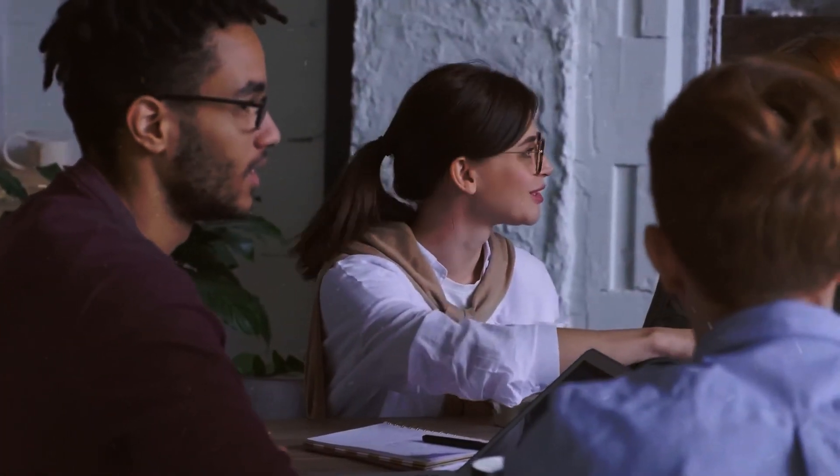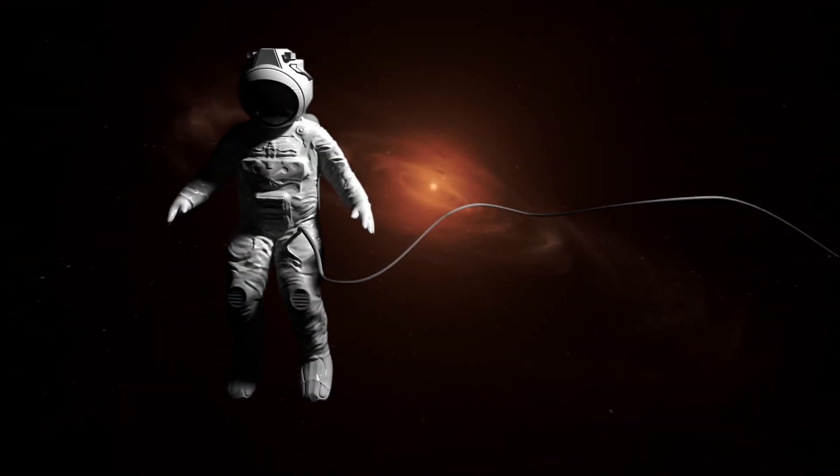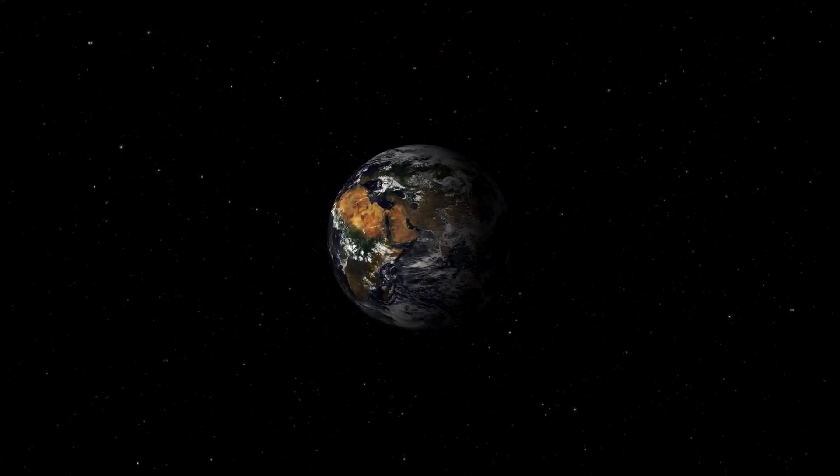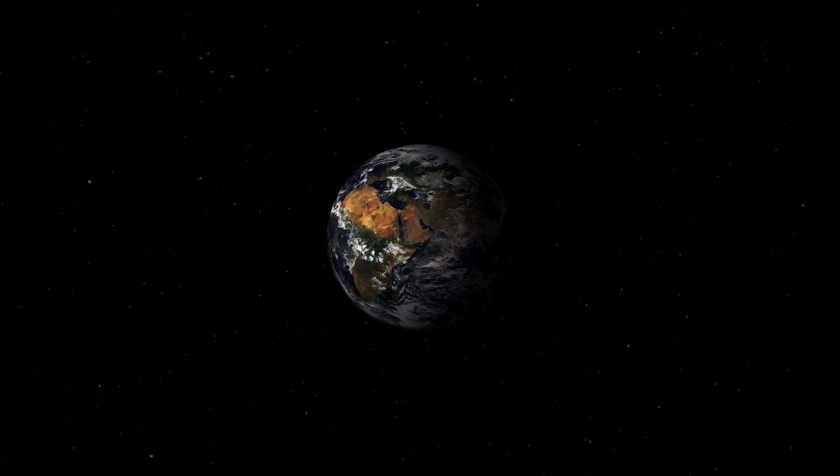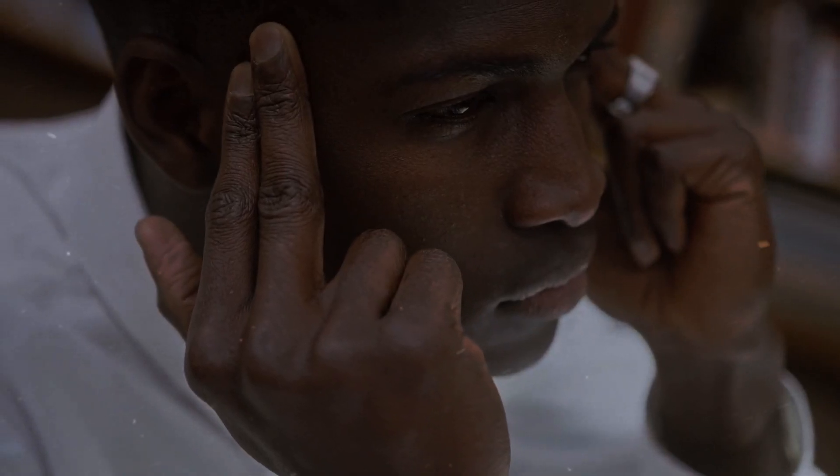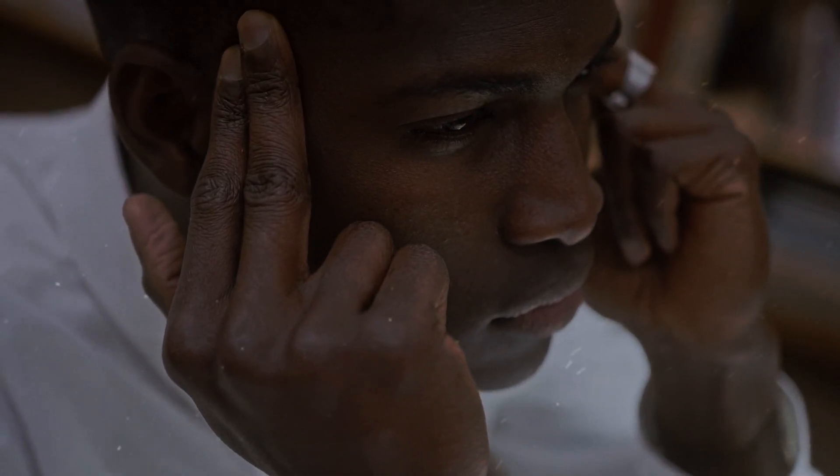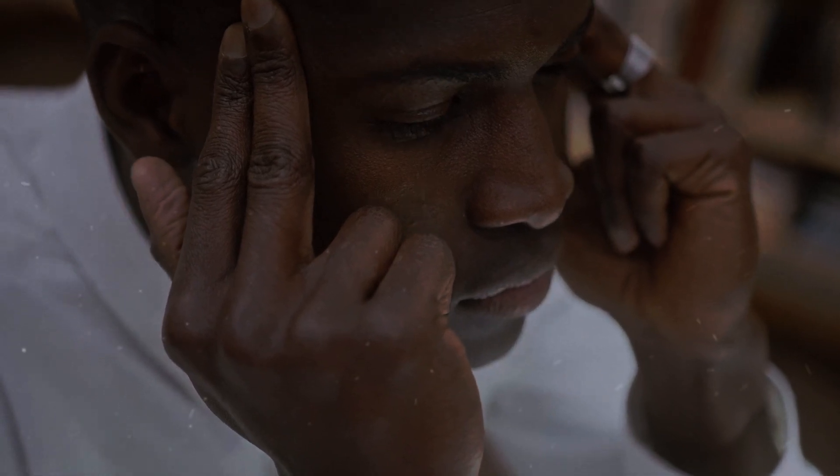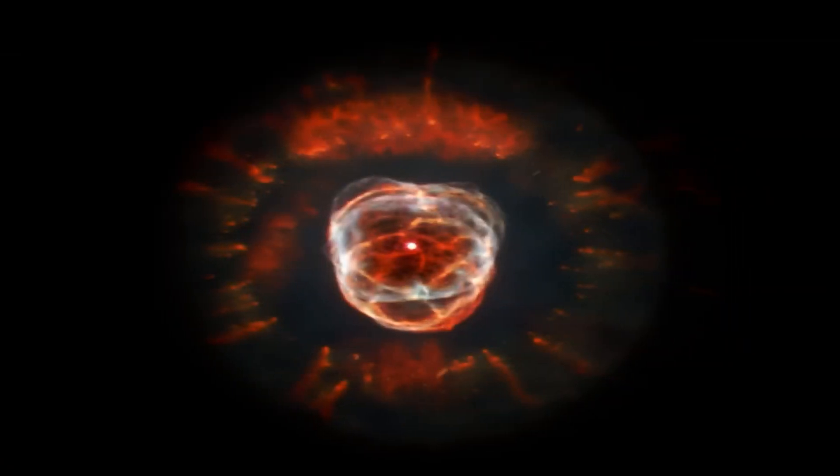The pursuit of truth requires intellectual humility, acknowledging that our current understanding is always subject to refinement and revision. The exploration of the origins of the universe leads us to confront the very nature of existence itself. It compels us to question our assumptions and confront the limits of our current understanding.